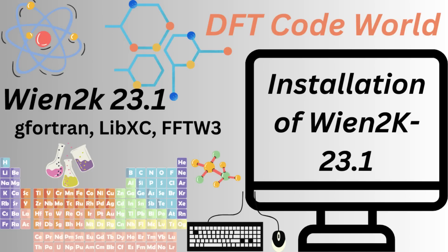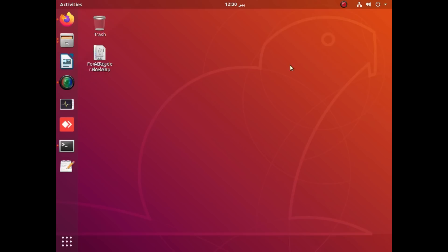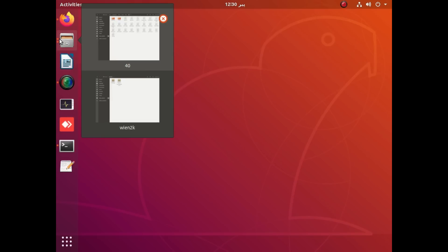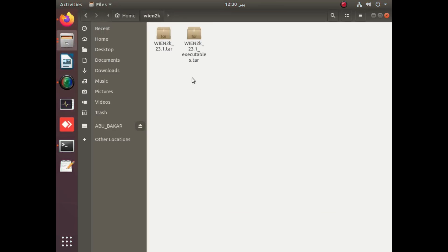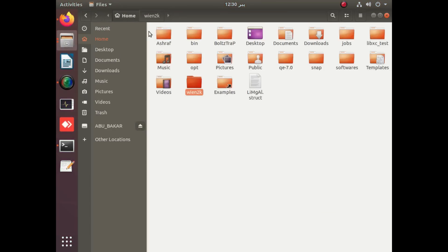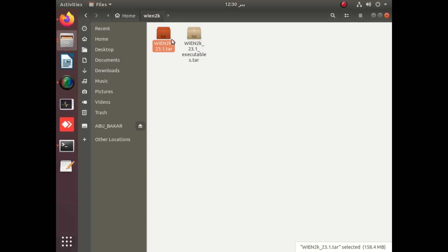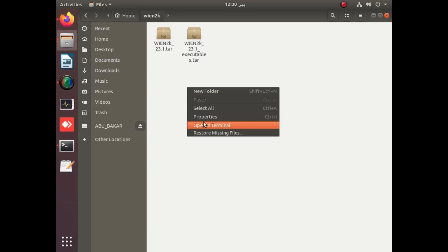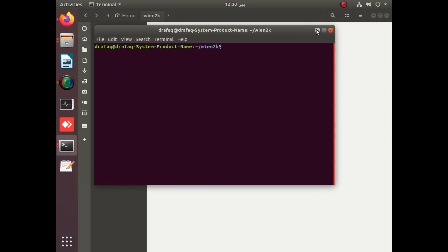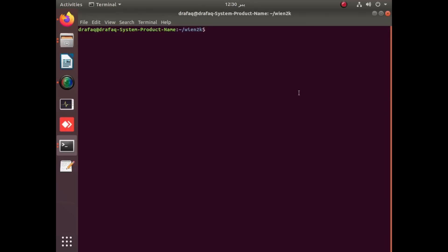Hello guys, welcome to DFT Code Word YouTube channel. This video is in continuation of our previous video on the installation of Wien2k 23.1 with LIBXC. First, you should have downloaded Wien2k in the Wien2k folder of your computer. Simply apply the tar command to unzip the folders one by one.